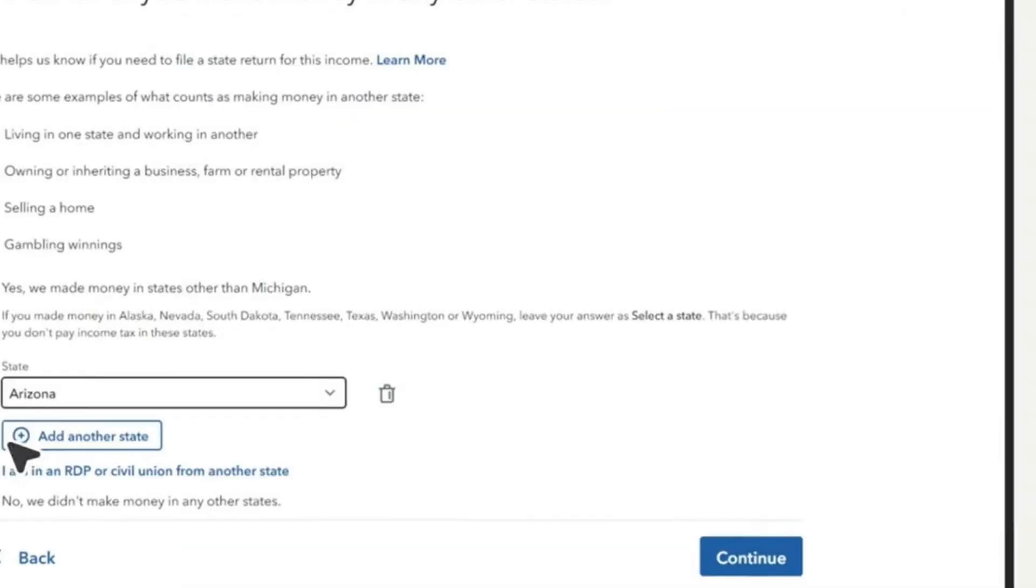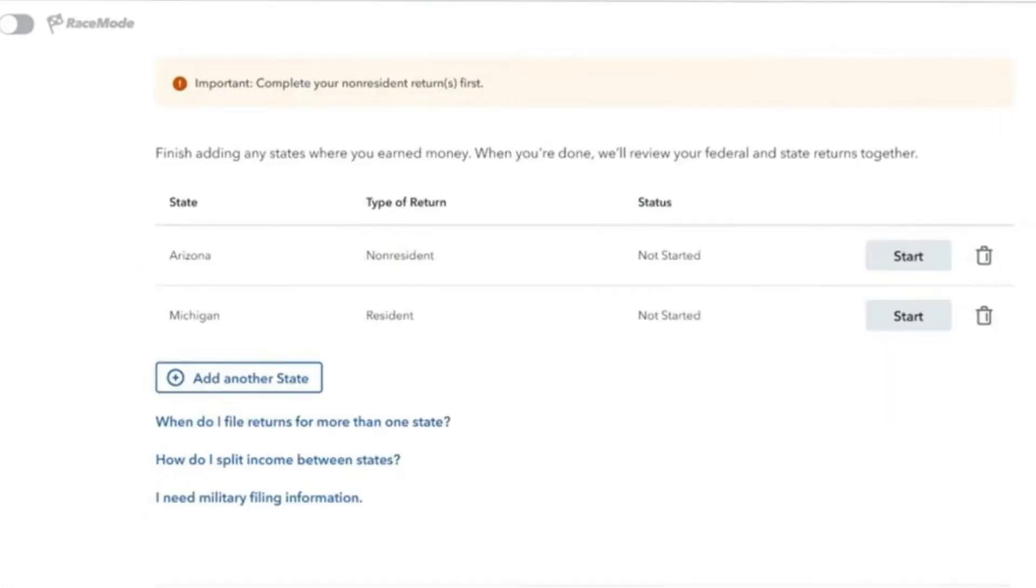The next thing you want to do is once you're done, tap on 'Continue' on the bottom right hand side of the screen. This will bring you to the next page.